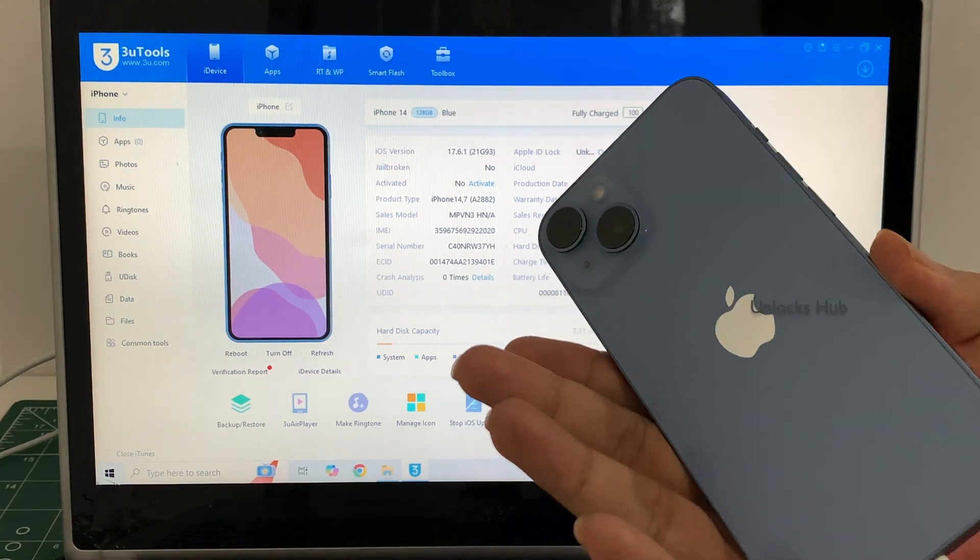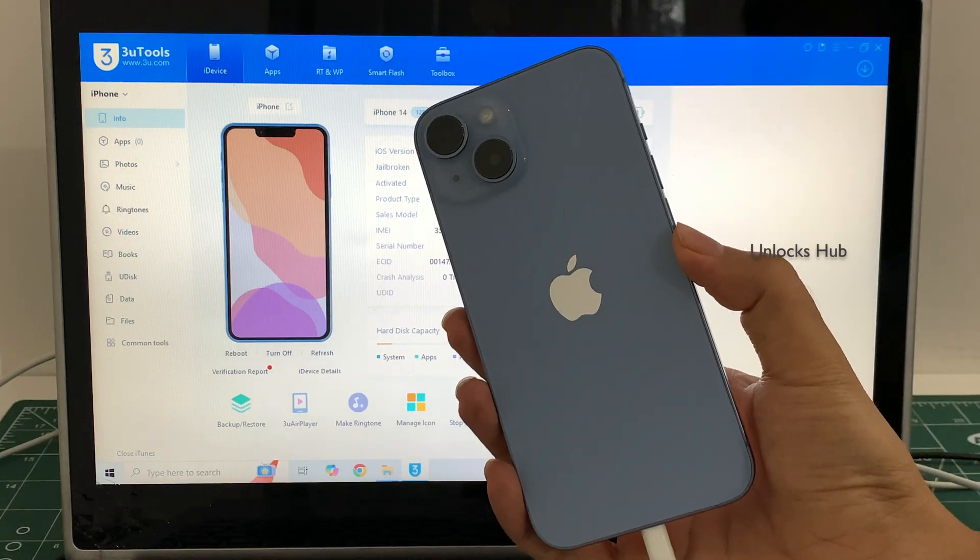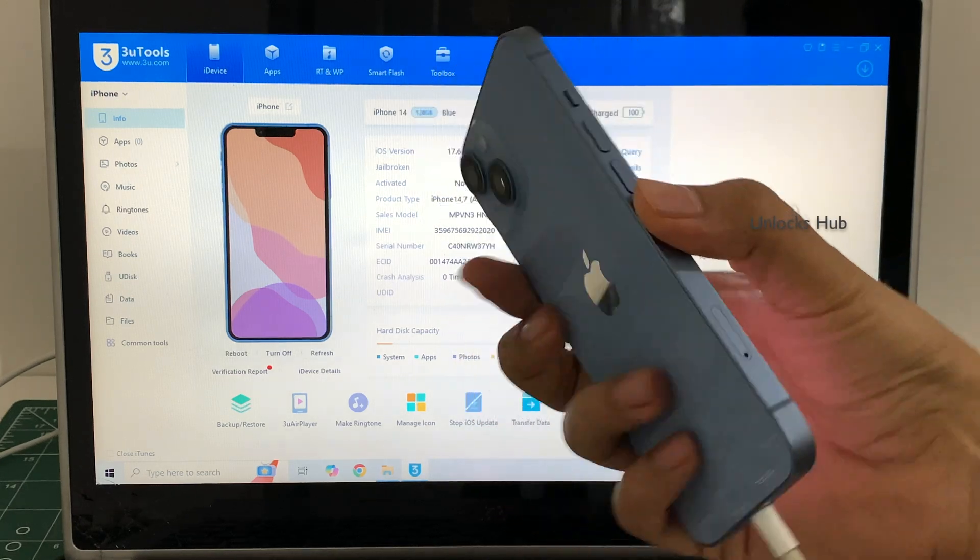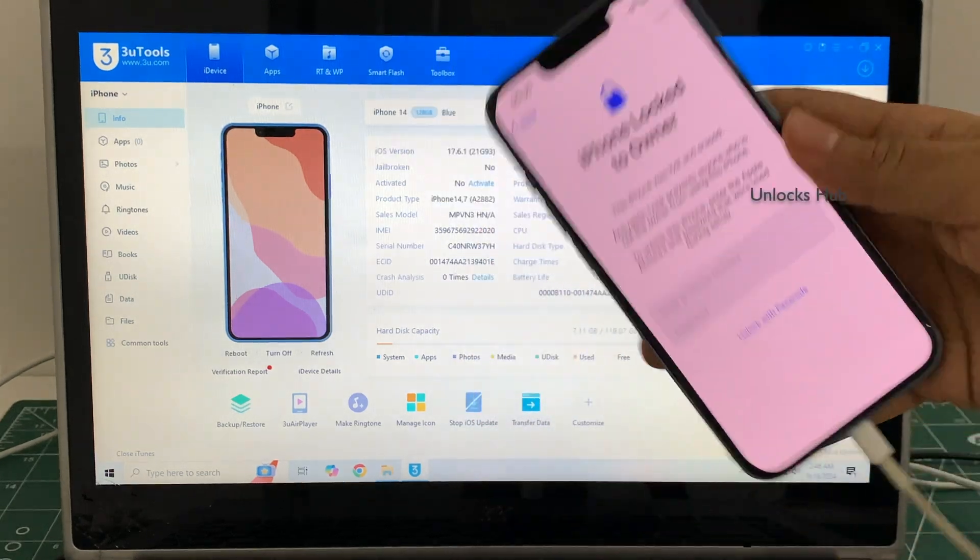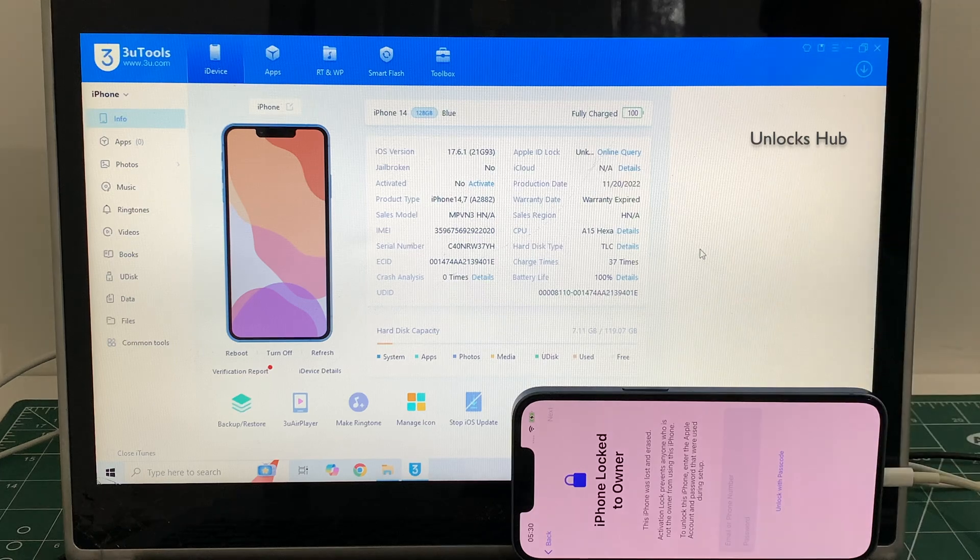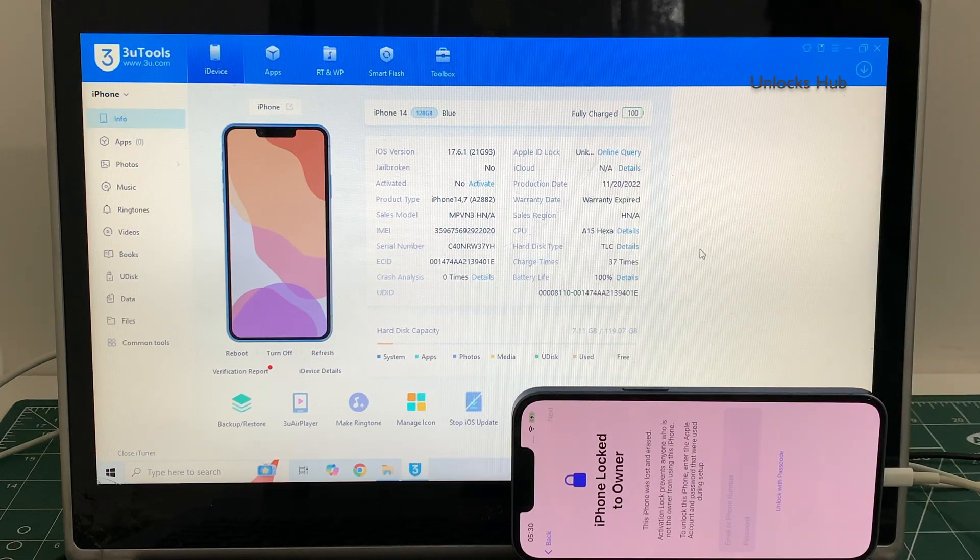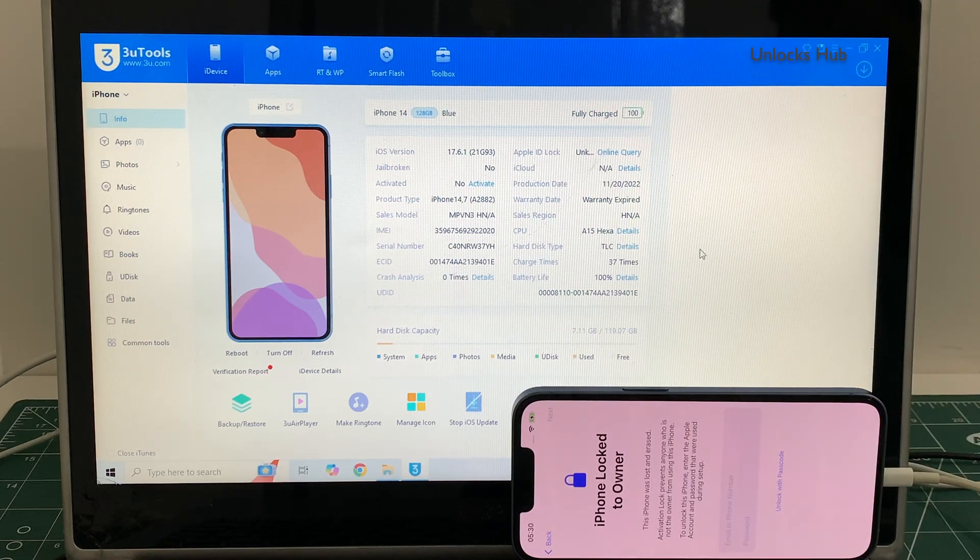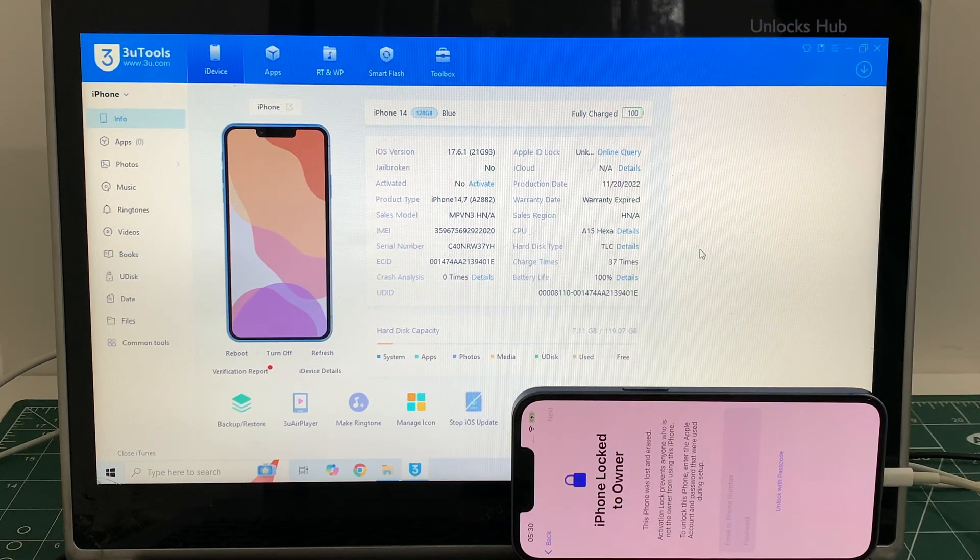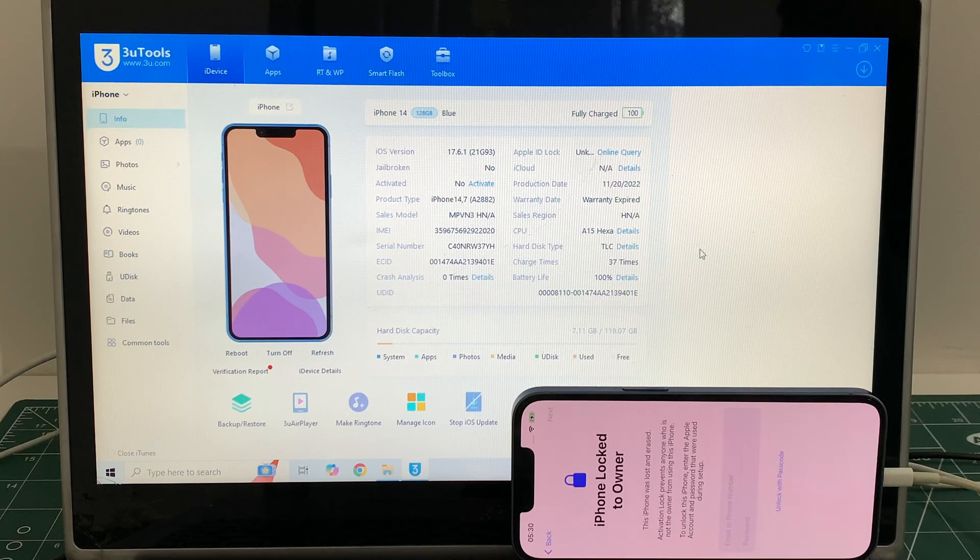So let me show you how to remove the iCloud lock or activation lock on this iPhone 14 using the Unlocks Hub IPSW package. Click on subscribe button and press the bell icon to get notified as soon as we post any video.